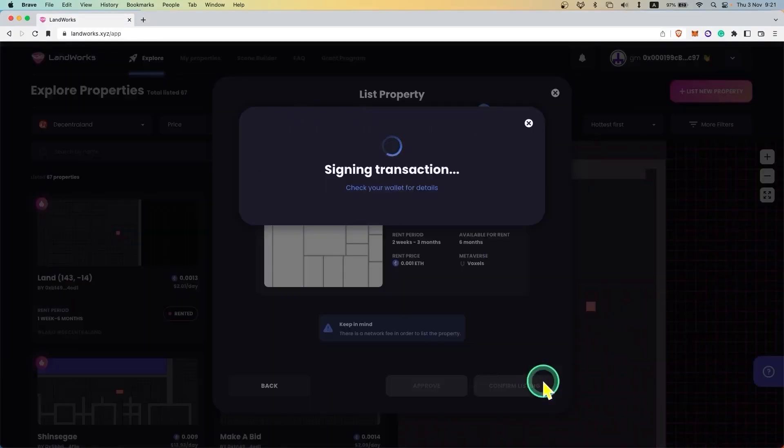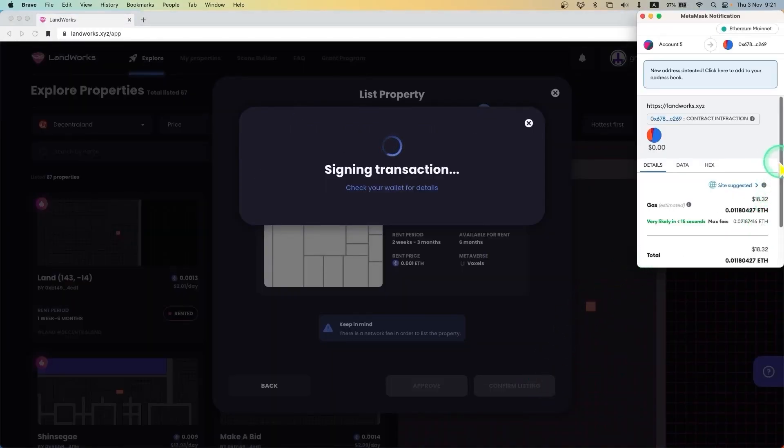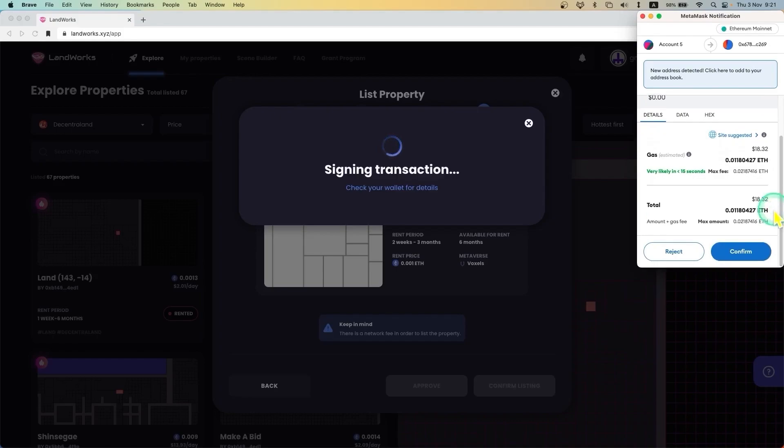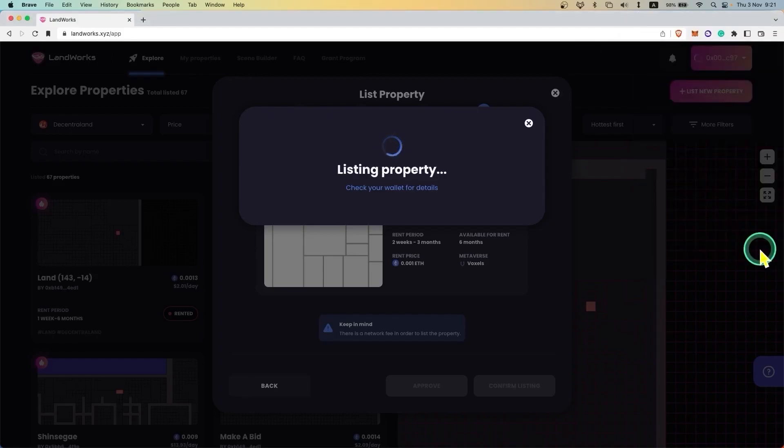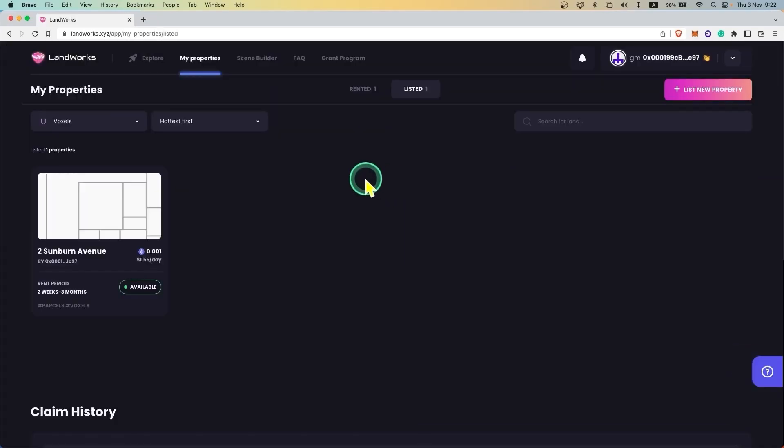Next click the Confirm button to list your property. After the transaction is confirmed, your property will be available for rent on Landworks.